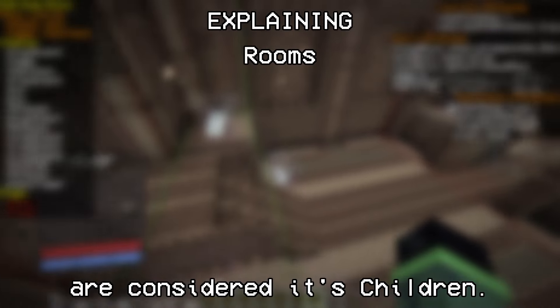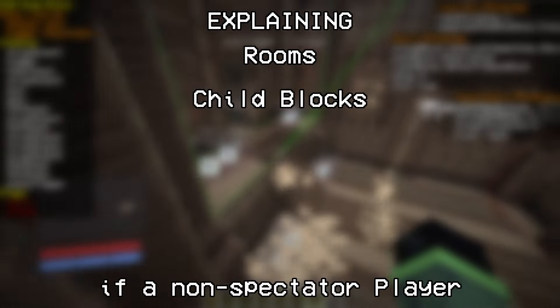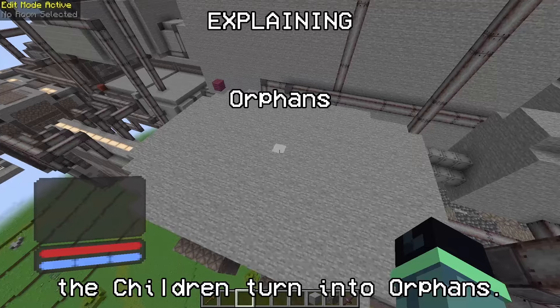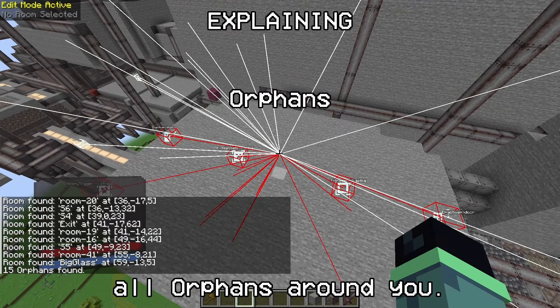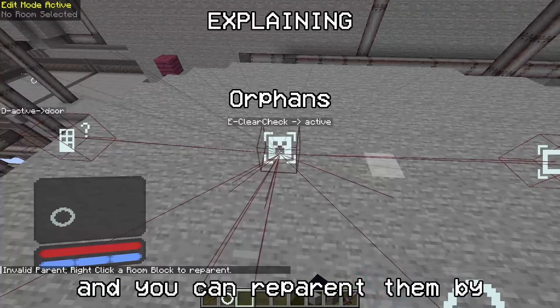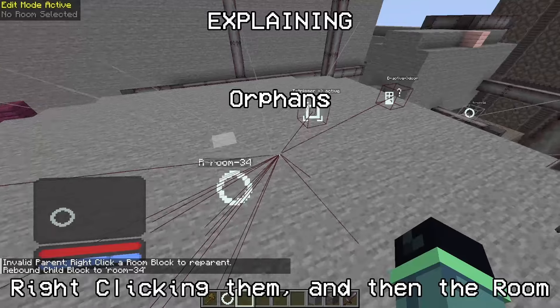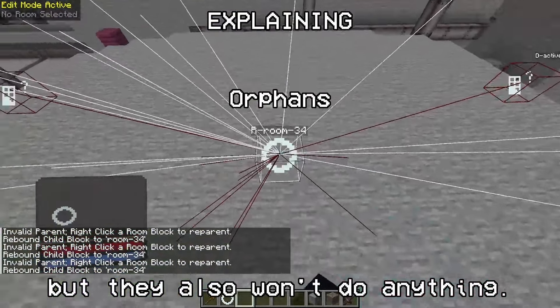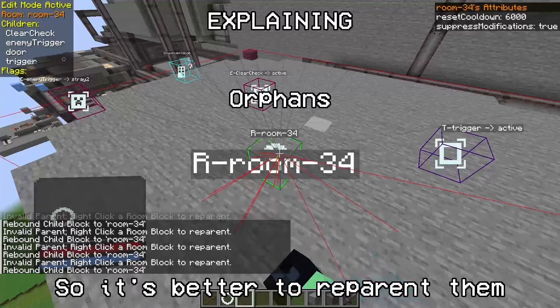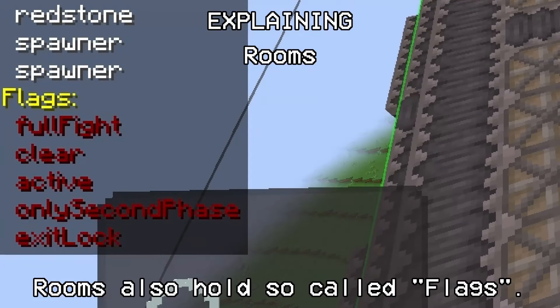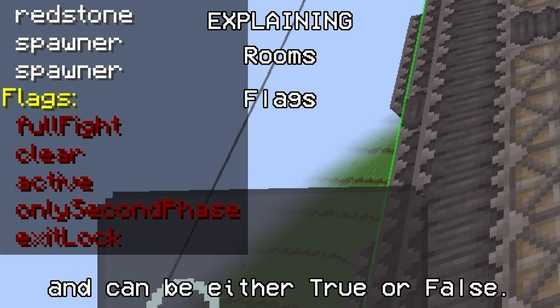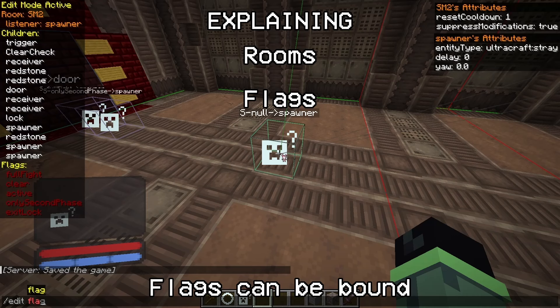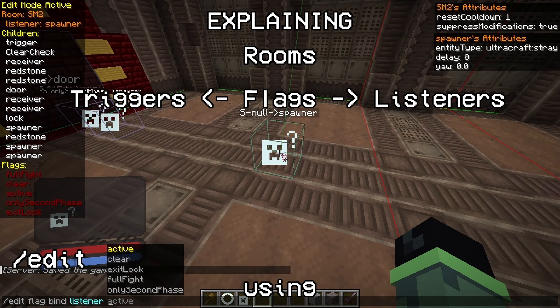With the basic information done, let's move on to mapping blocks. When you aren't in edit mode, mapping blocks will have no selection area, meaning they can't be broken or interacted with by anyone not in edit mode. The blocks don't have any collision either, and unlike light blocks, cannot be replaced by placing other blocks in their spot. There are currently three separate types of mapping blocks: rooms, triggers, and listeners. Rooms are like the heart of mapping blocks - all other mapping blocks have to belong to a room. All blocks belonging to a room are considered as children. Children only tick if a non-spectator player is within the room's area. If a room holding children is broken, the children turn into orphans.